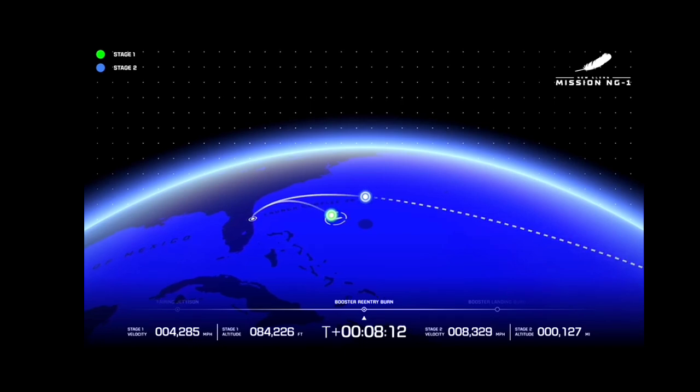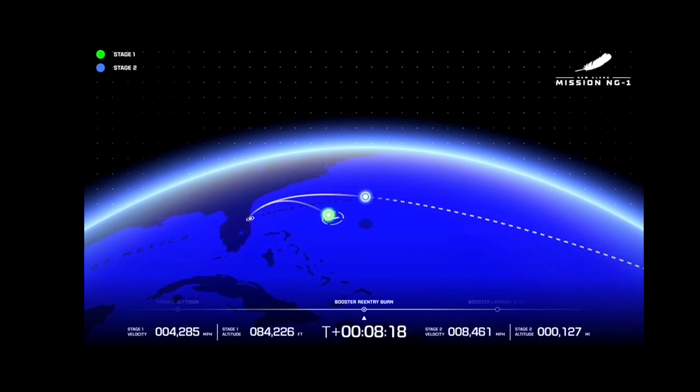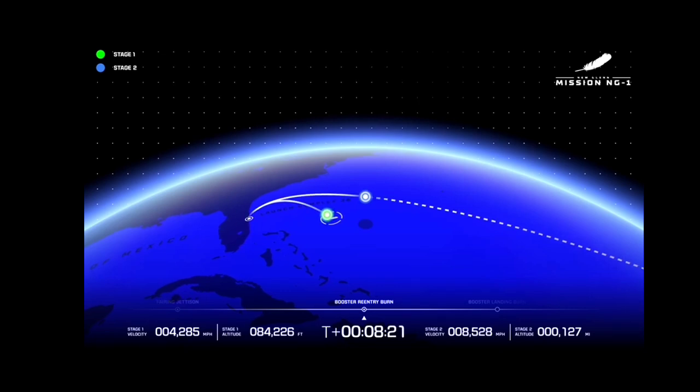Seeing good MR response on the VE3U engines. Seeing good throttle profile. Chamber pressures continue to look good throughout the burn. Eight minutes 20 seconds into flight.